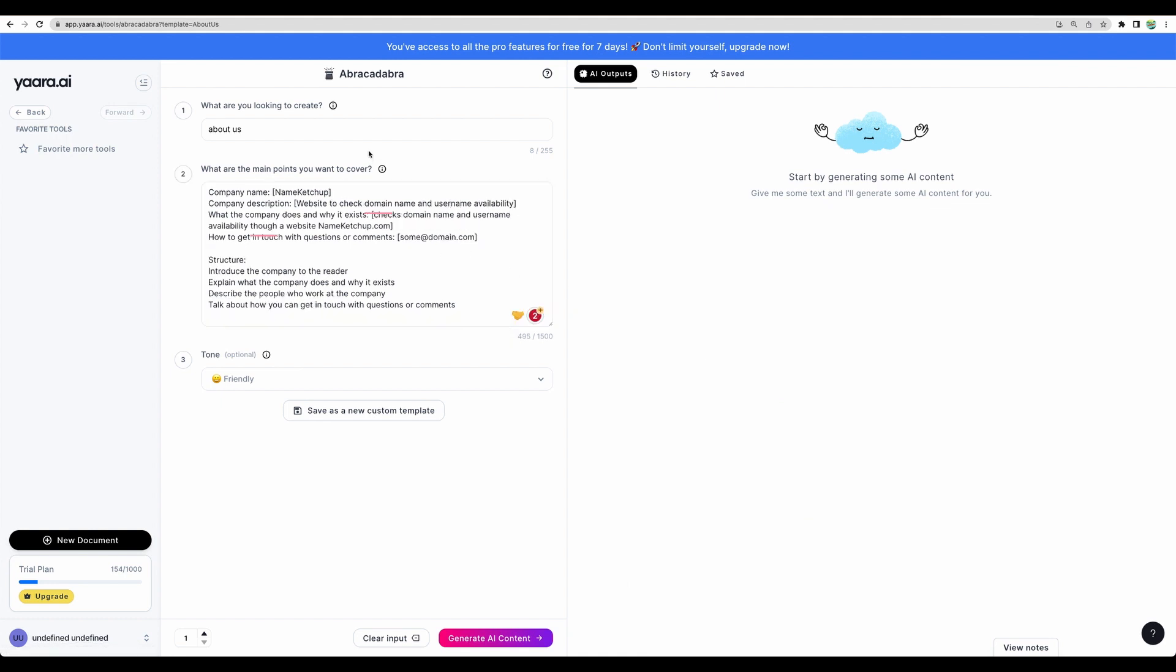So it seems when you choose a recipe, it brings you to a so-called magic tool Abracadabra. And you can generate your content. So, they have some pre-defined ones. And you can save your own recipes.